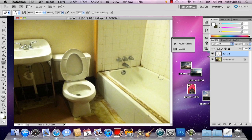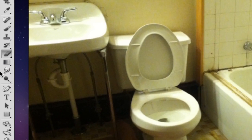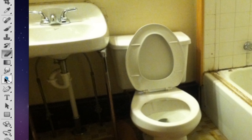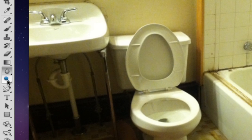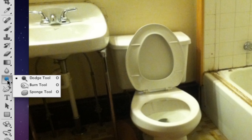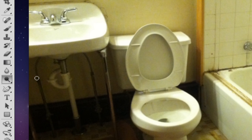So now we've got our sort of puddle looking thing, but it's not quite puddle-like yet and the reason is because there's no light reflecting off of this puddle. So what I'm gonna do is, right below the blur tool is the dodge and burn tool, so I'm gonna select the dodge tool.